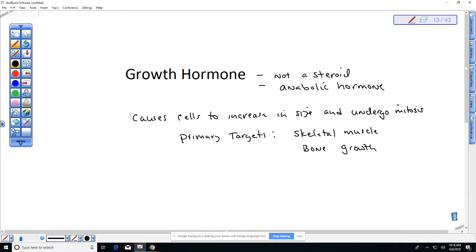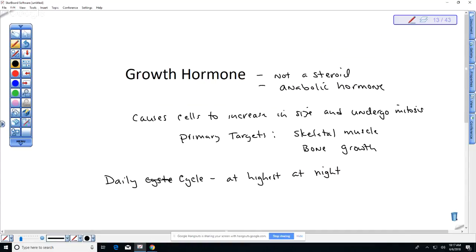Growth hormone has a daily cycle and is at its highest at night. When kids are asleep and their joints ache, that's because growth hormone is really high at night. This daily cycle is controlled by the hypothalamus, which produces a growth hormone releasing hormone and a growth hormone inhibiting hormone. The overall cycle is regulated by tropic hormones secreted by the hypothalamus.